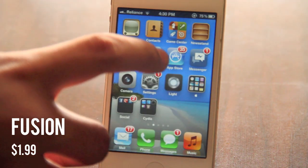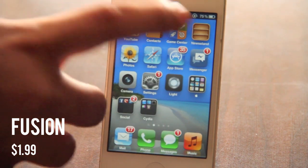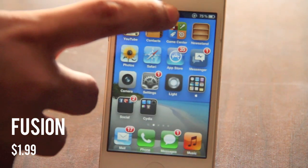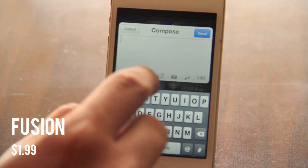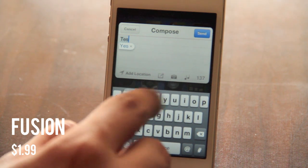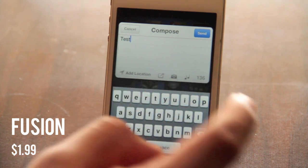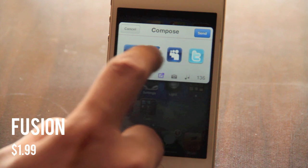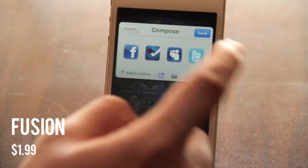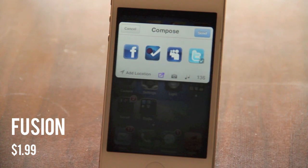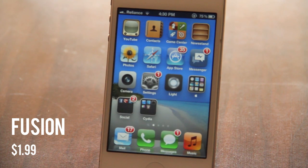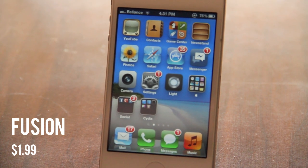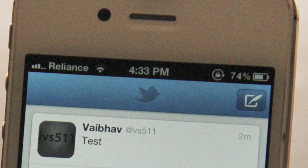You can check all of them or just certain ones. I'm going to write 'test', select Twitter, and post it. I'll show you a picture confirming it was posted on Twitter.